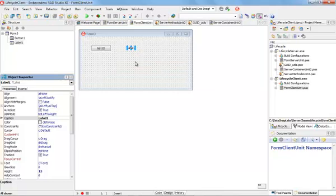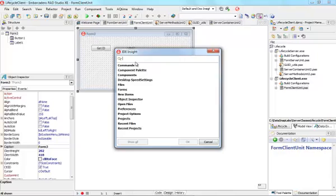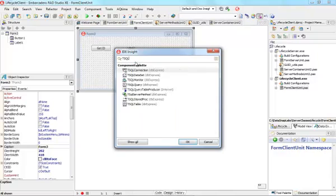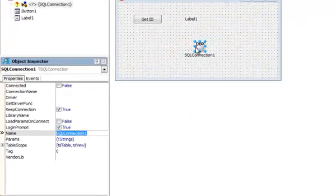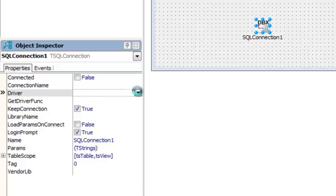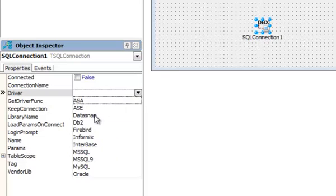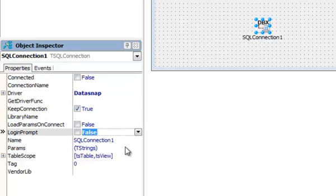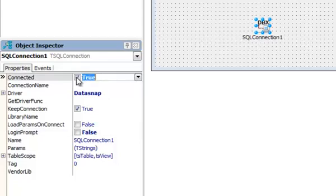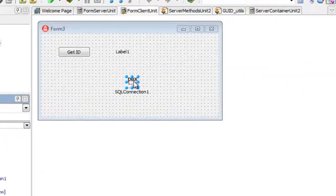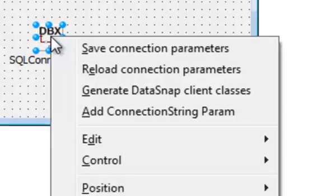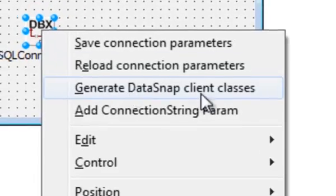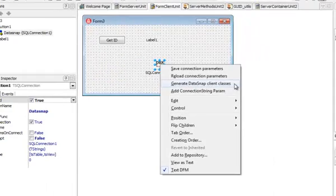In order to be able to call my server methods, I need to add a TSQL connection component. I need to make the driver property to DataSnap. I don't need to have a login prompt. I should be able to connect at design time to my server. Now if I right click on the component, I can generate DataSnap client classes.